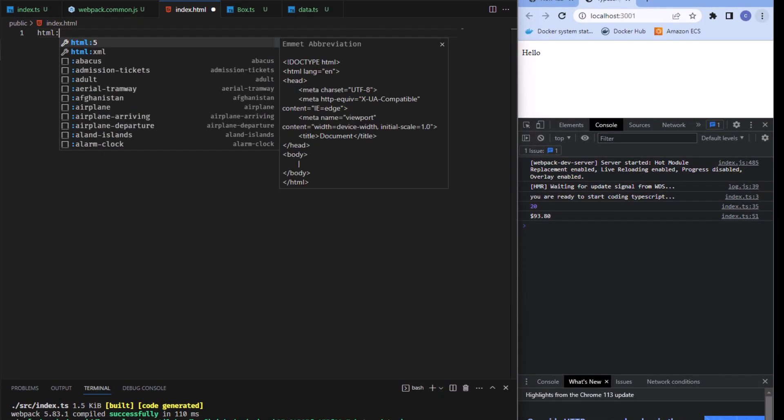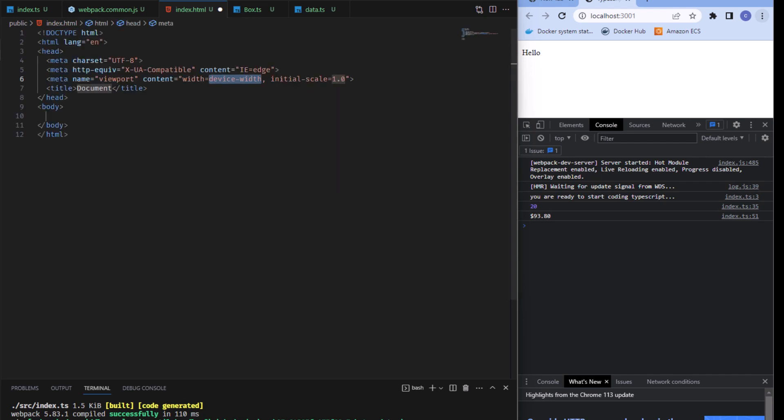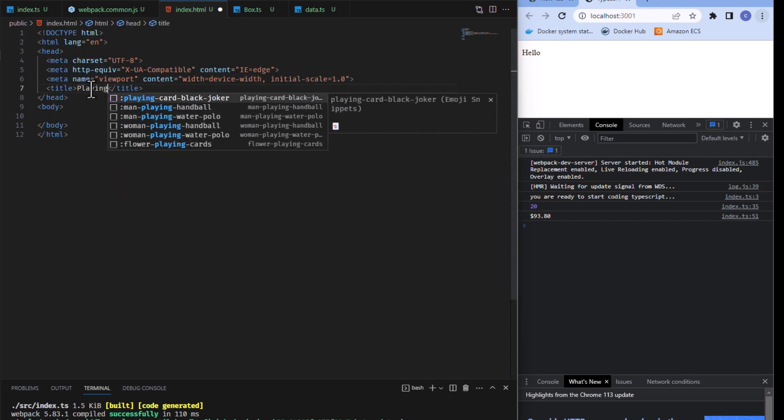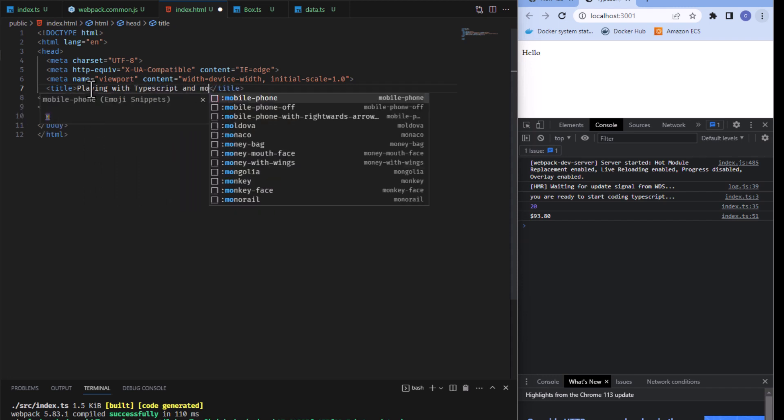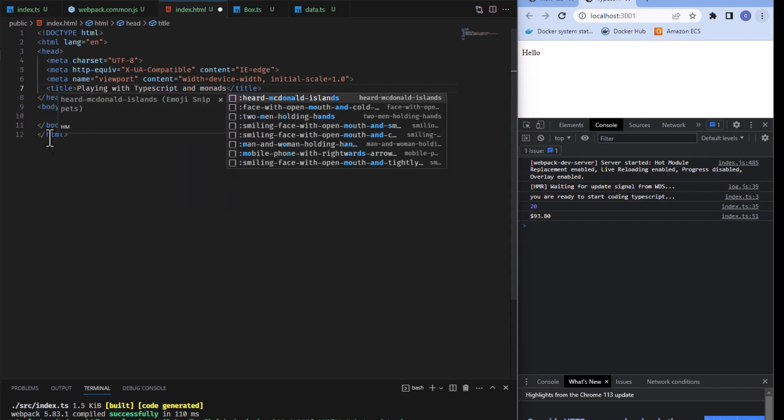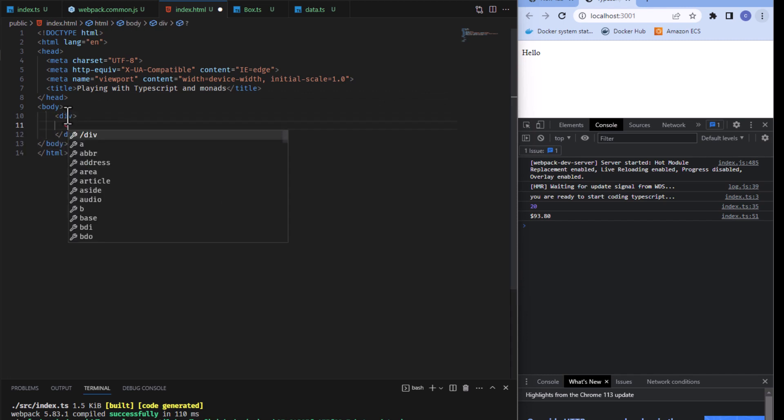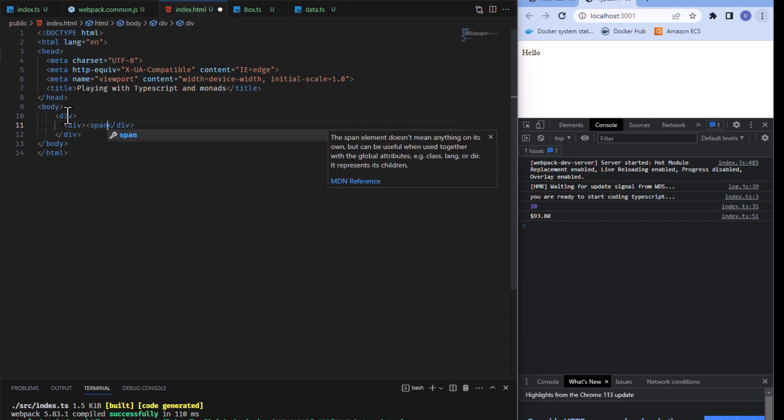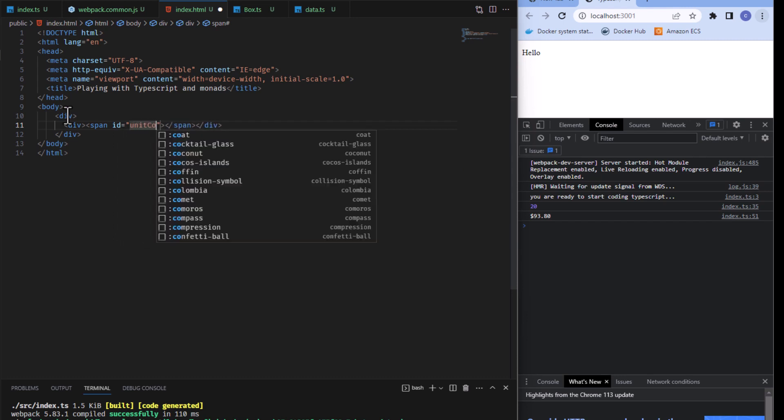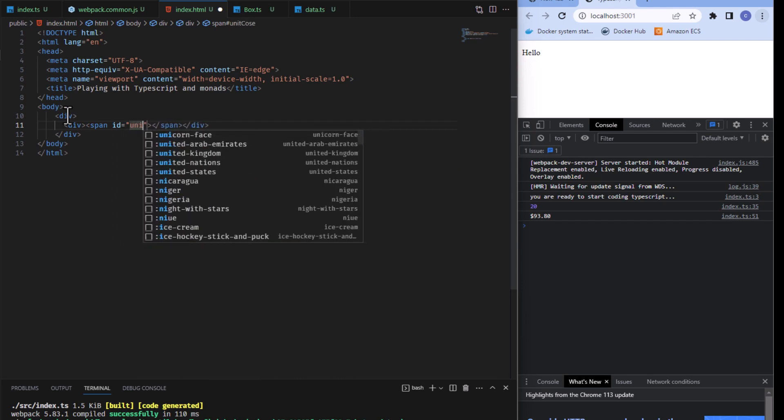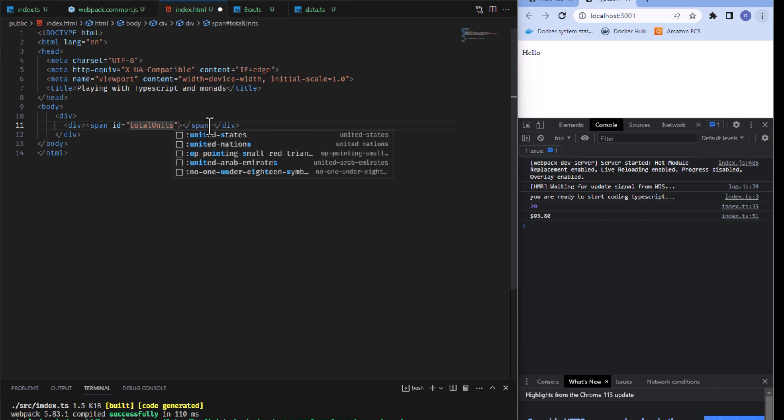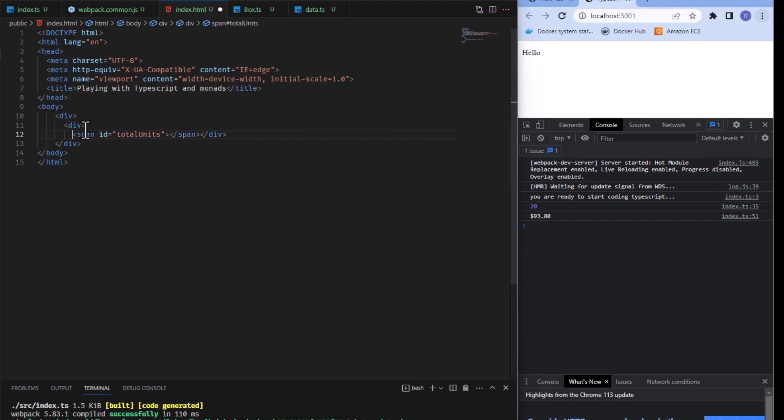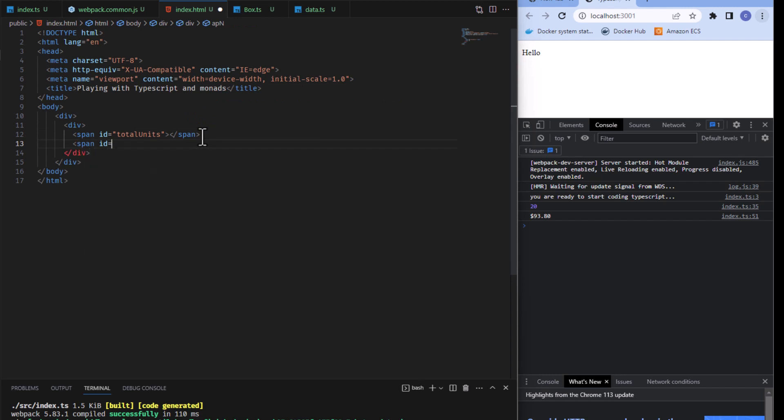And inside the public folder we'll create an index.html. And I'm going to use emmet. Type HTML5, and then hit tab. And we can say the title is playing with TypeScript and monads. And we'll come up here and we'll give this a div. We'll say div, and then put a span. And then we'll give our span an id. That's unit cost. Oh, is it total units? And then we'll just break that span out and create another span, id equals unit cost.